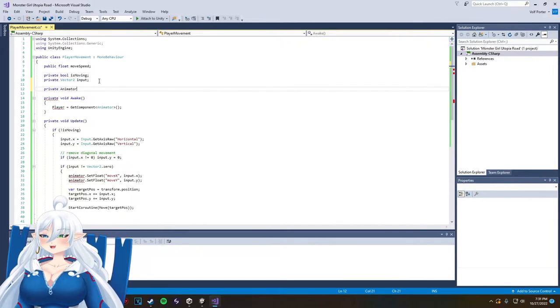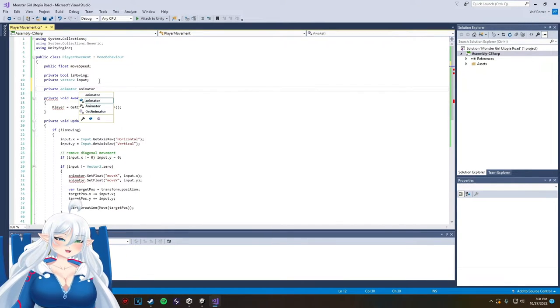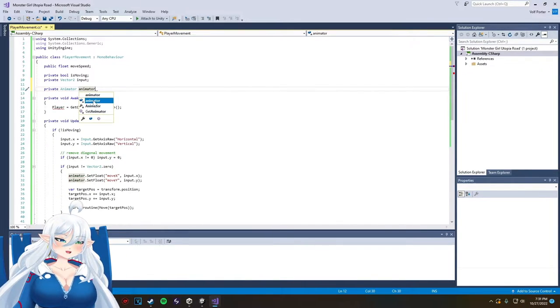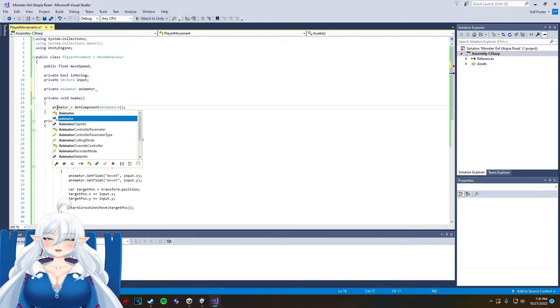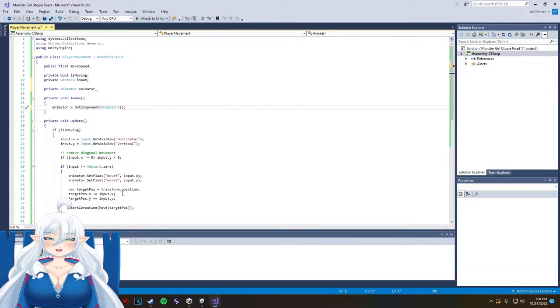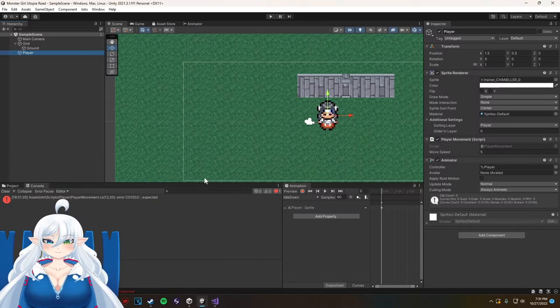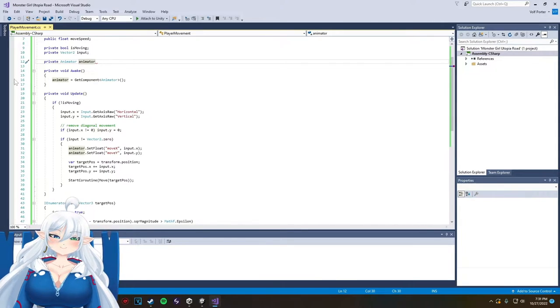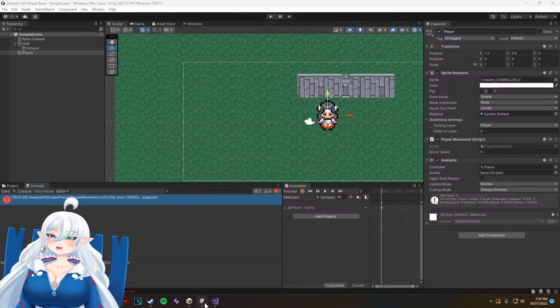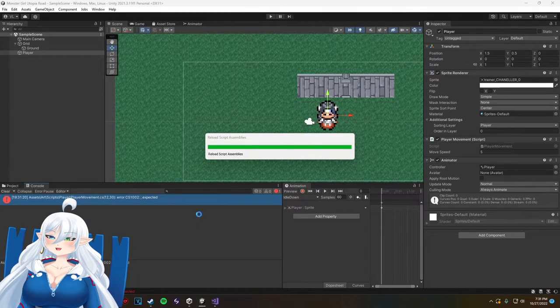So yeah, I think tomorrow we're actually going to start on collision, so I'll be learning collision then. That's gonna be lots of fun.